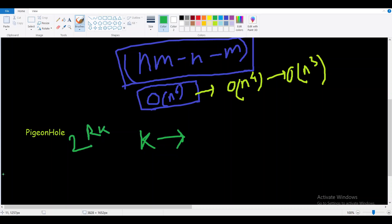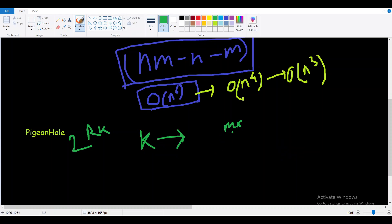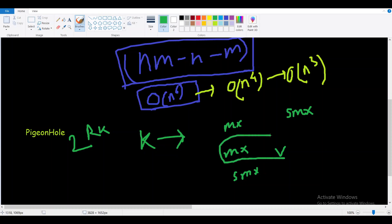We find the maximum and second maximum cell values. If they are not in the same row or same column, then maximum plus second maximum is our answer. If they are in the same row or column, we need another value v. This v must be paired with either the maximum or the second maximum — there's no other option.